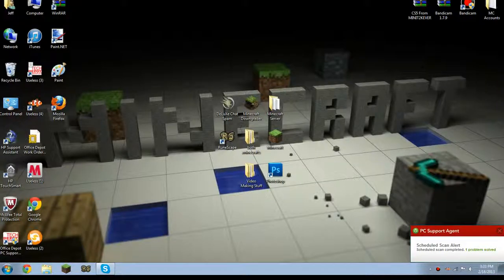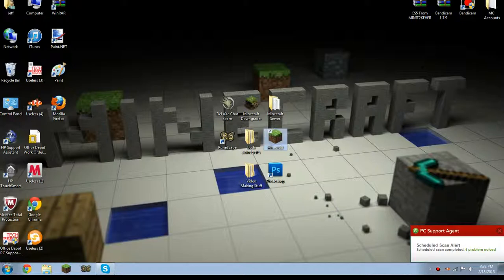Hey guys, Jeffery Gentlemen here with another Minecraft video. Today I'm showing you how to change your Minecraft background. I'll be showing you what that is right now.